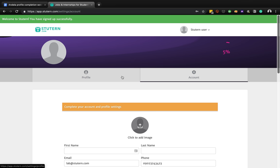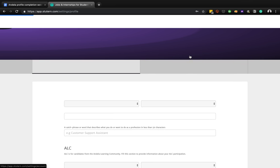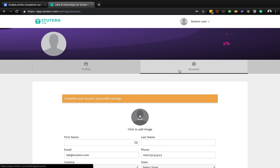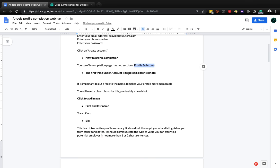You can see the profile and account sections here. We have to fill these details - without them, employers won't be able to know who we are or understand our skill sets, our experience, and all the abilities we have. We'd miss out on interviews, jobs, or whatever opportunities we would have gotten on the platform.